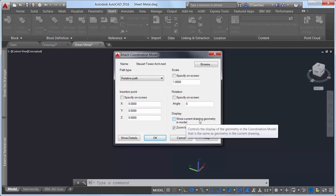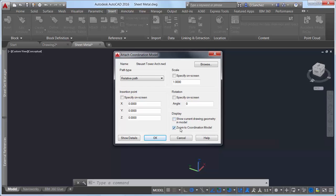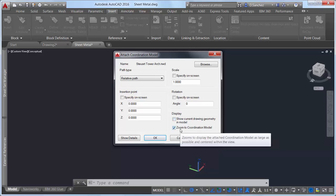If your current drawing is part of a Navisworks coordination model, you can avoid duplication of geometry by deselecting the option to show current drawing geometry in the model.